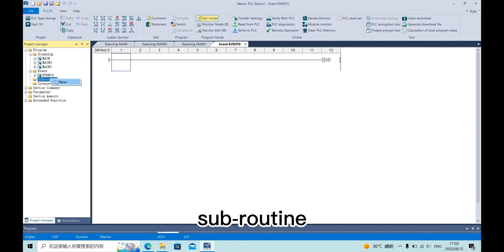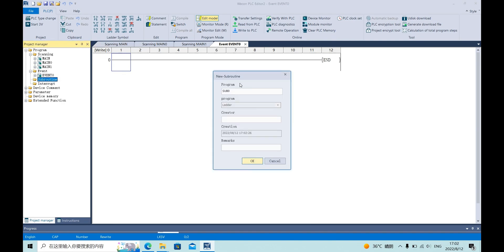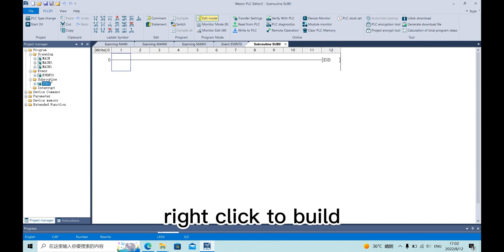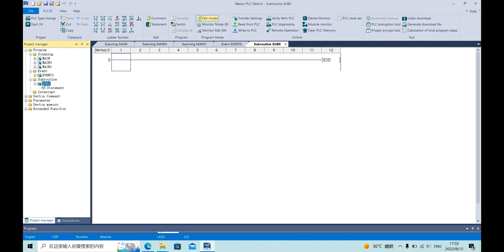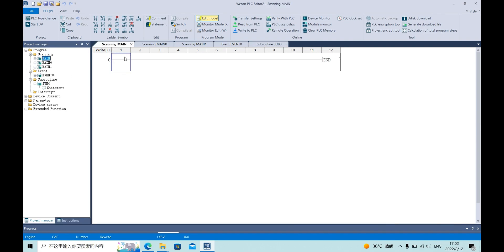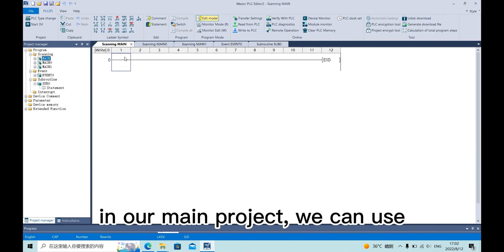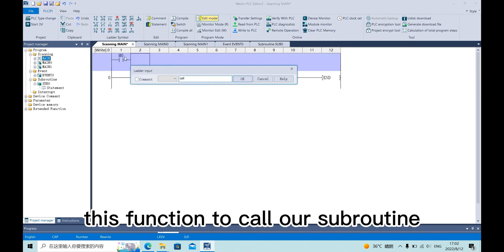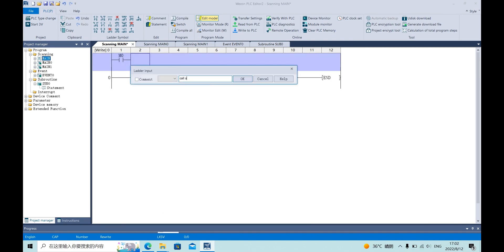Subroutine. Right click to build. Subroutine will not run until we call it. In our main project, we can use this function to call our subroutine.